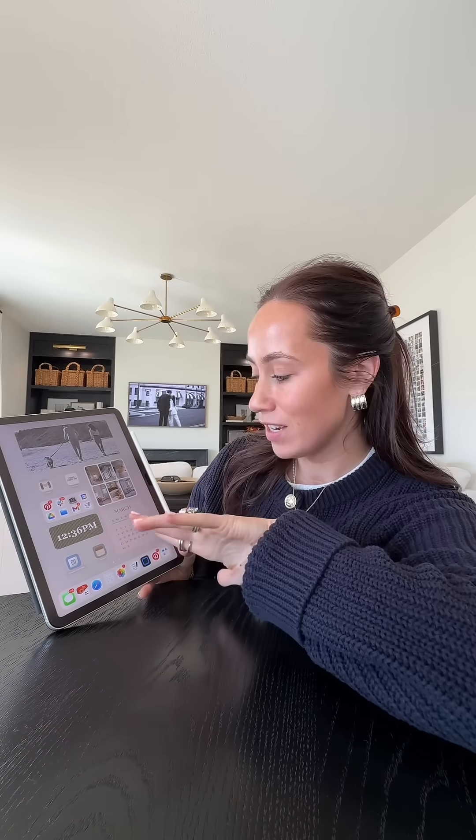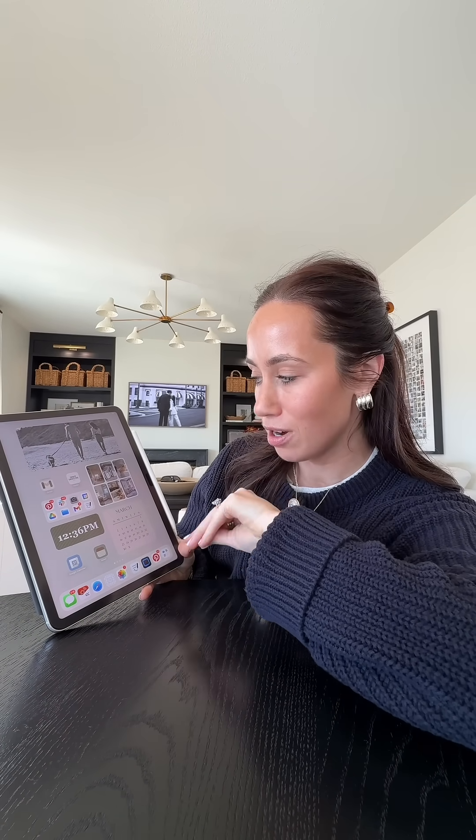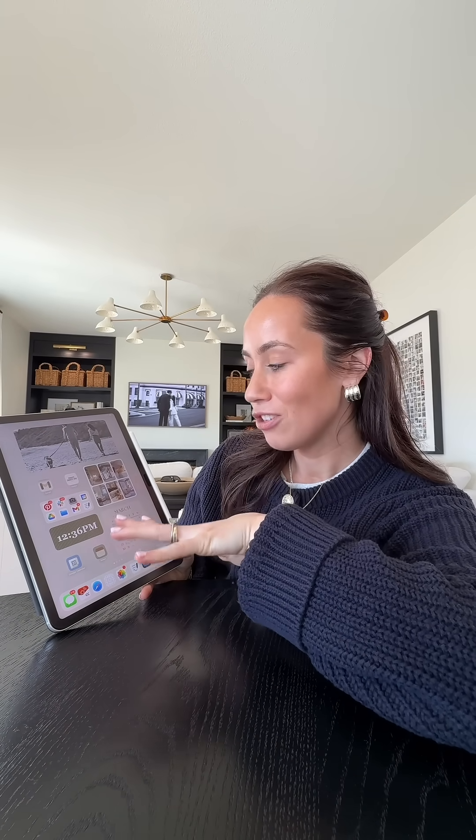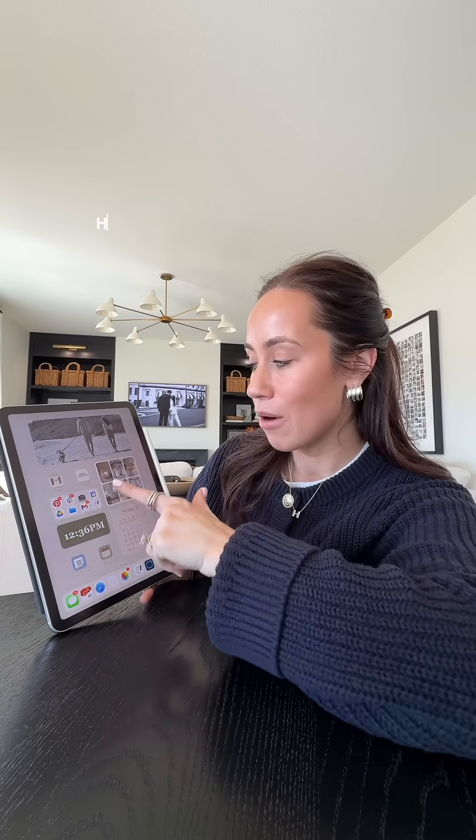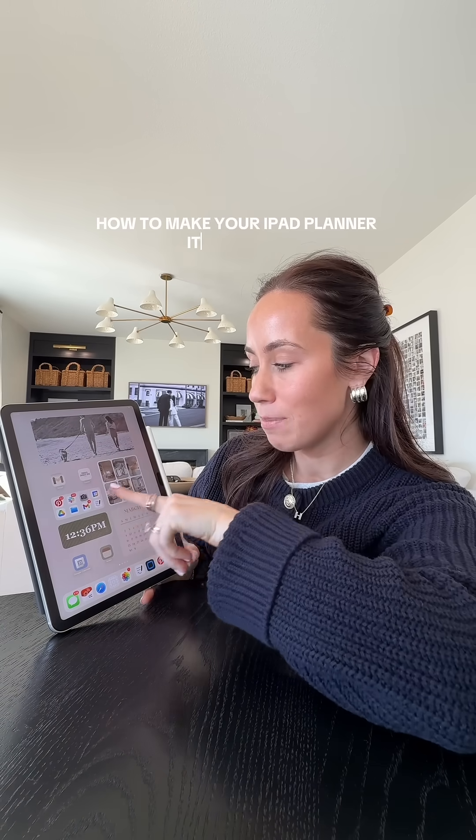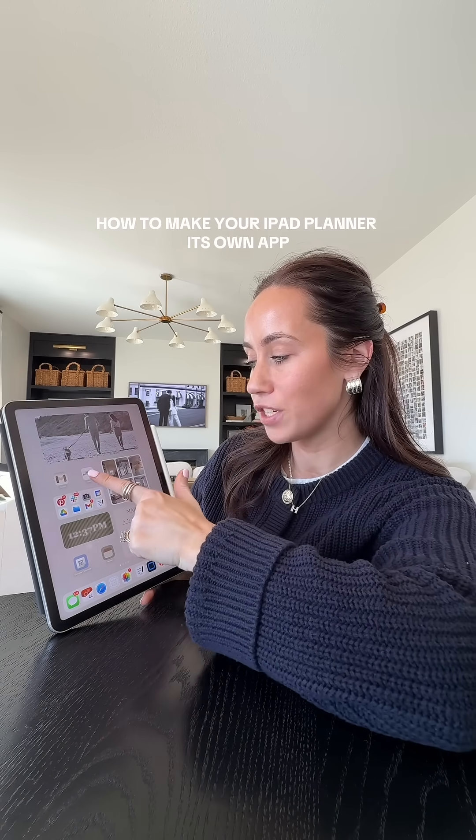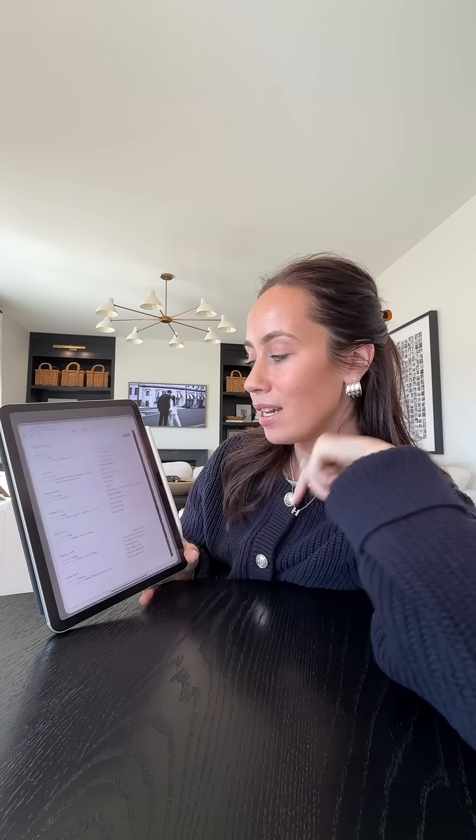I'm back with another iPad video. I'm kind of surprised you guys are loving these videos as much as you are, but I've seen a lot of questions about how I made my iPad planner its own individual app.